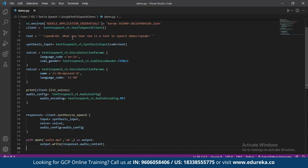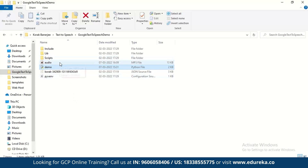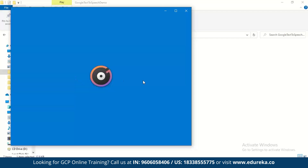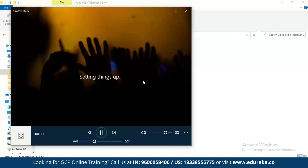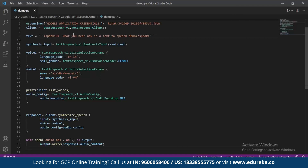When you run this Python file, an audio.mp3 file is created. The female voice will say what you've typed — in this case, 'Hi, what you hear now is a text-to-speech demo.' Let's run it. Once the file is run, the audio file is generated. Playing it back, you hear: 'Hi, this is a text-to-speech demo' — exactly the words typed.